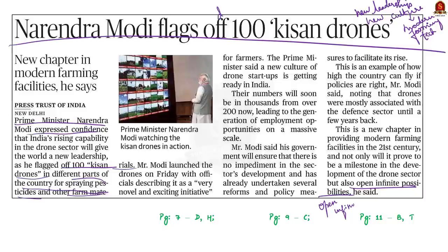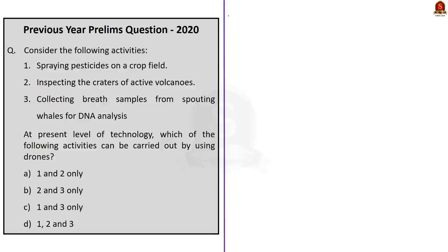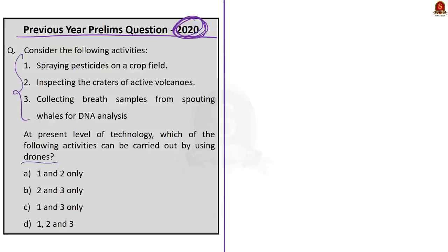Do we really need to know about drones? In the 2020 Preliminary Examination, we had a question with respect to drones. The question asked to find which of the above activities can be carried out by using drones at the present level of technology. This is a very simple question, and if you know some basic details you can easily crack it and add two marks to your final score.